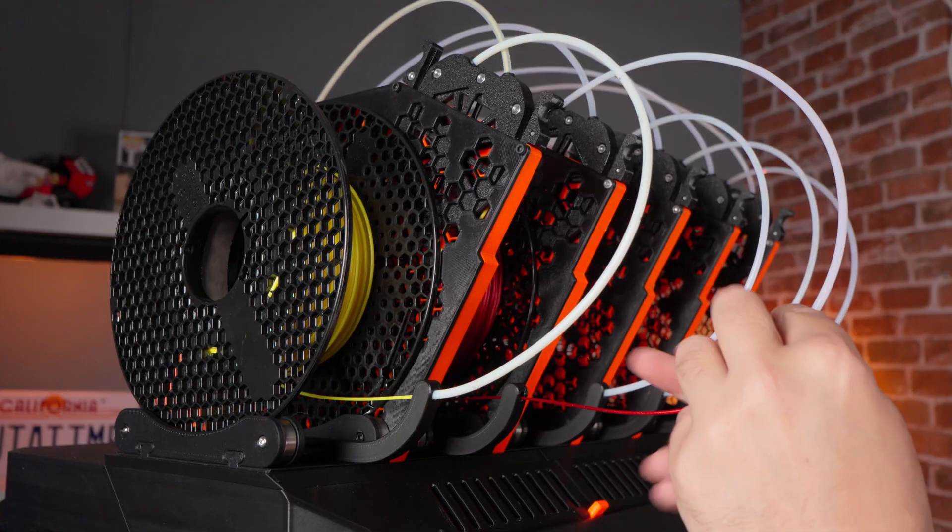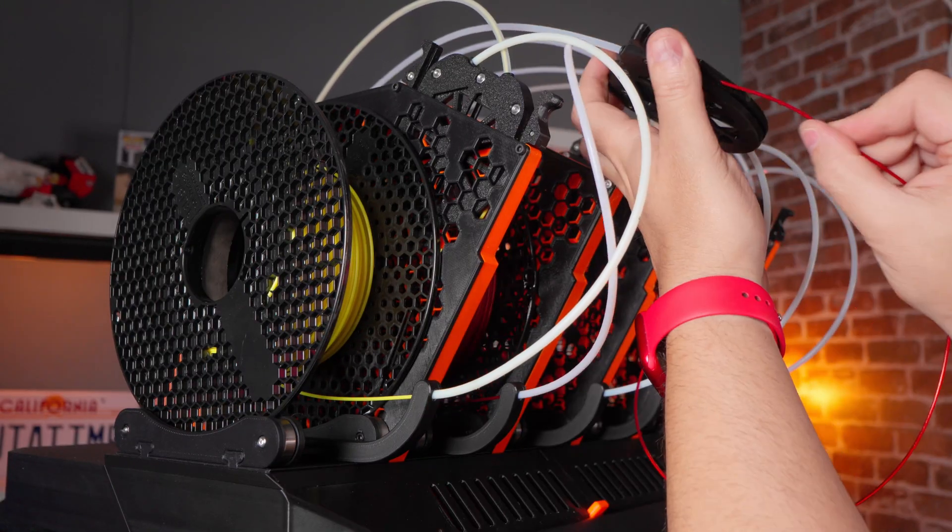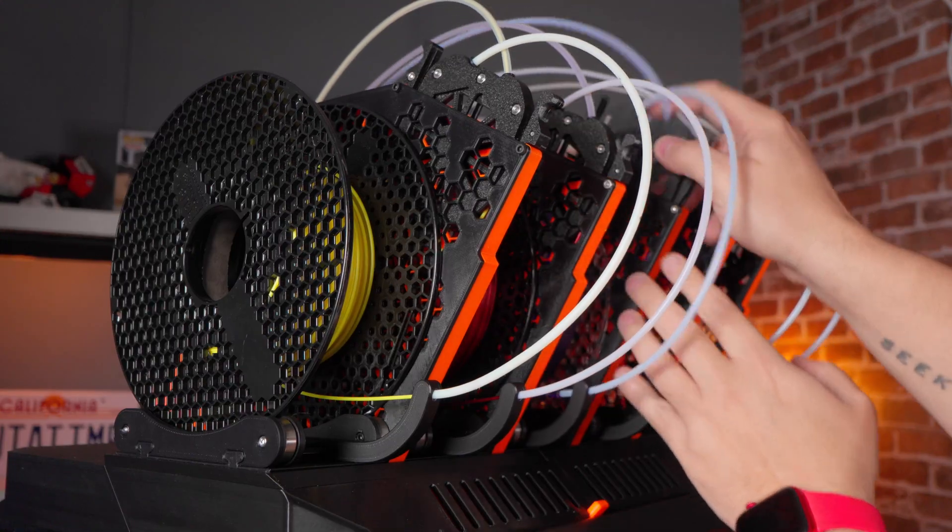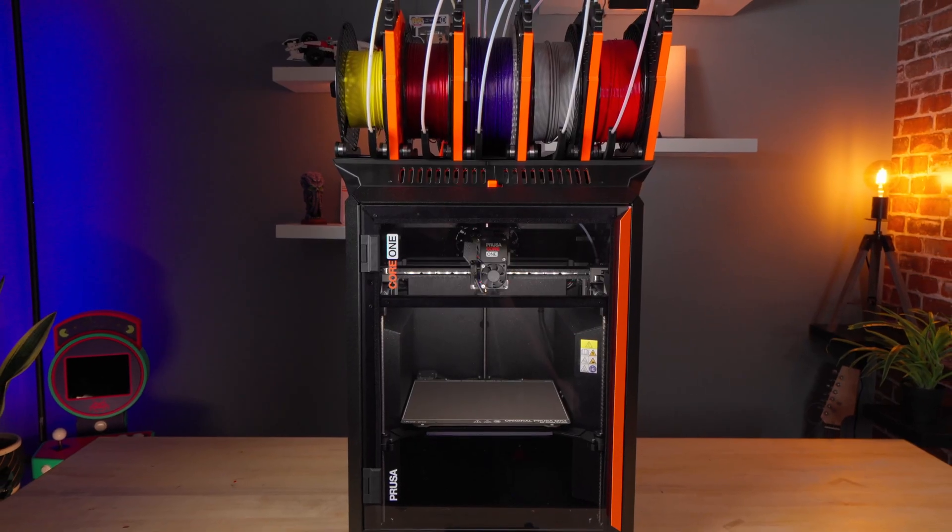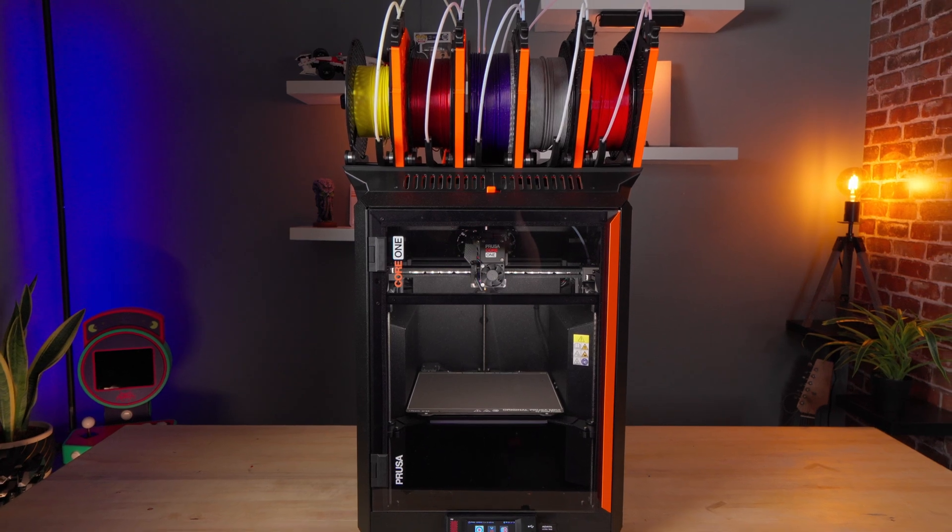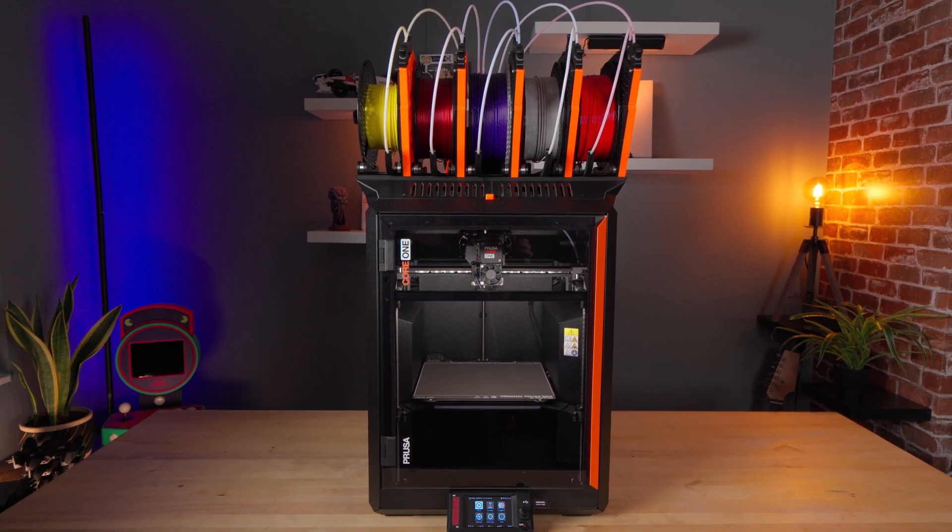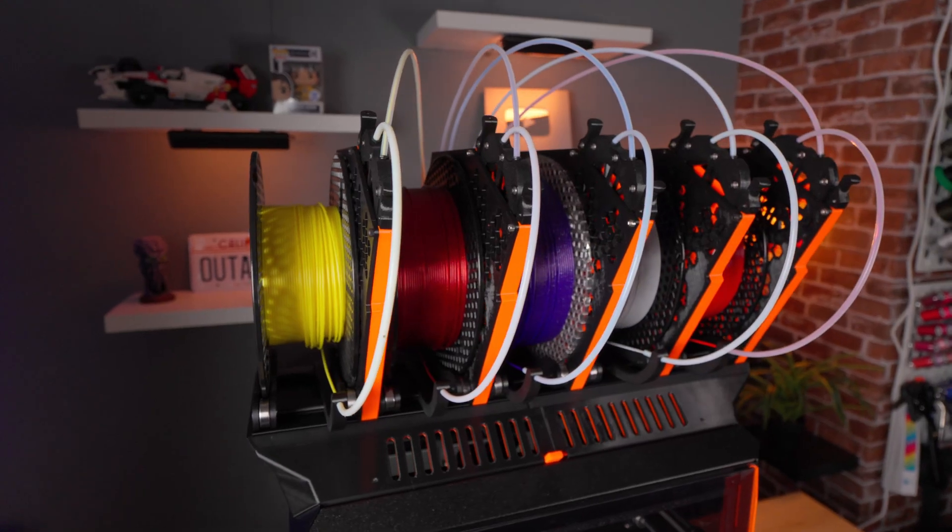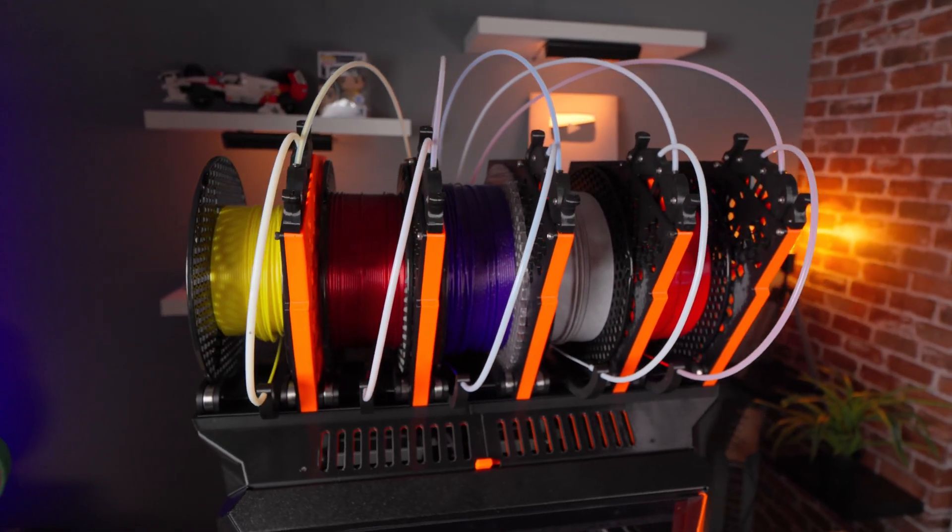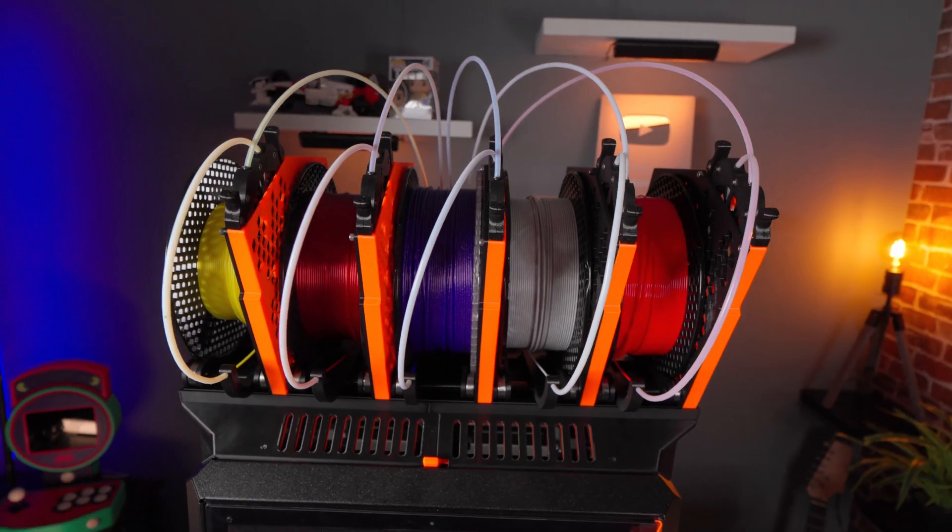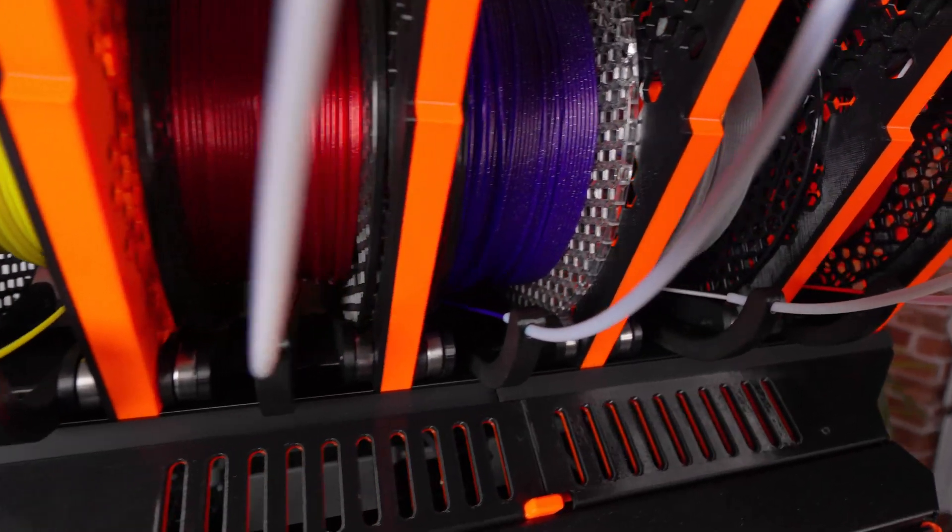Now I understand that this might not be the cleanest look you can possibly have for an MMU3. There are quite a few alternative models on printables which make it look more visually appealing. In my case I just wanted something to be functional. I wanted to save the space and this did the job with I feel the least amount of effort.